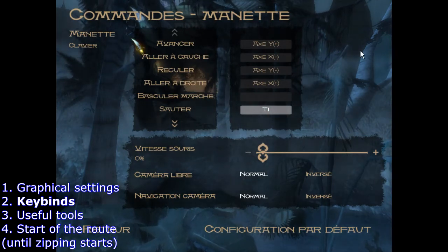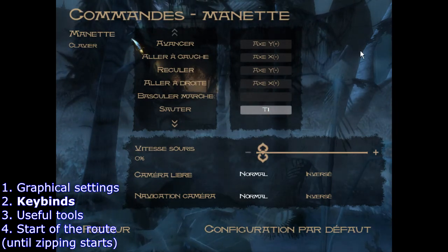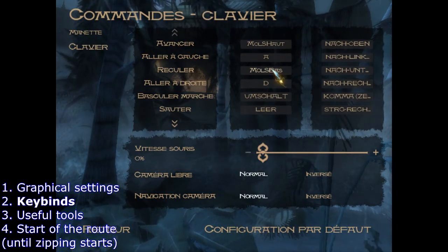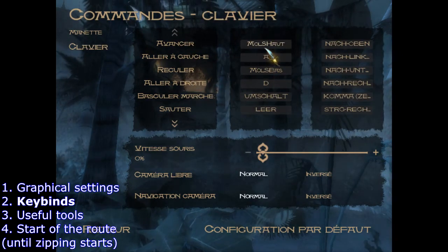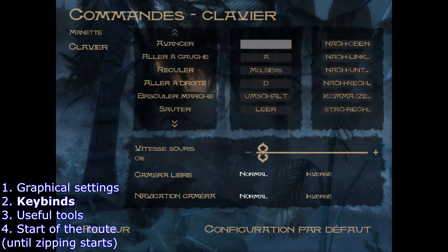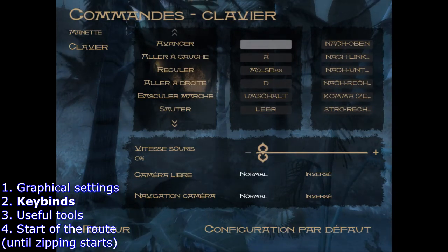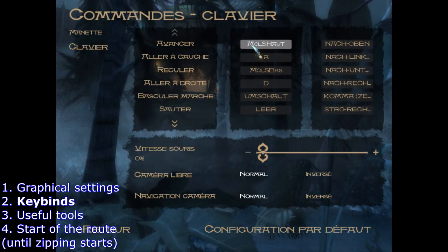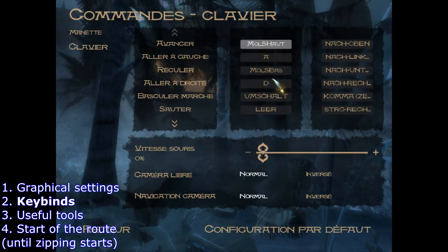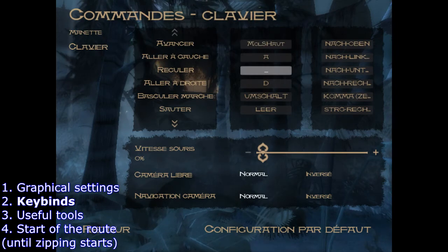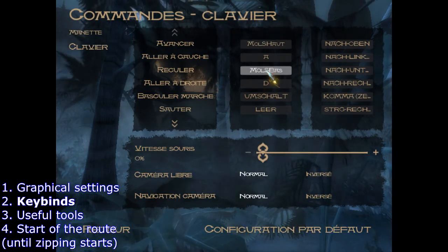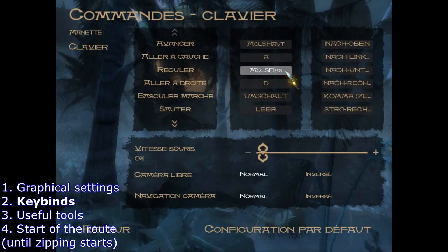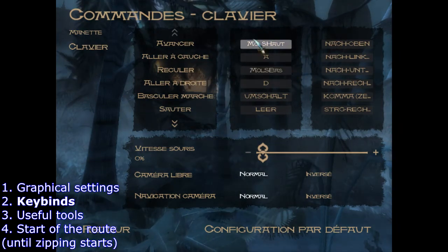No matter if you choose to do the main movement on keyboard or controller, you have to bind forwards and backwards to mouse wheel forwards and mouse wheel backwards. You do that by double-clicking the field and scrolling your mouse wheel upwards — it will register as mouse wheel up. The interface is in French here because memes. Then scroll it down for mouse wheel down. This is needed for the zips, which will be covered in another video in this tutorial series.